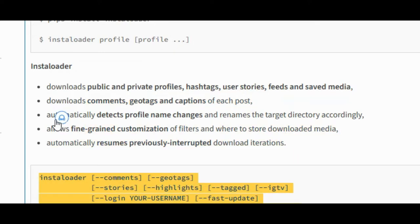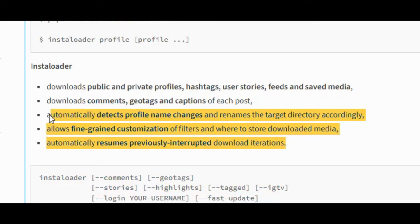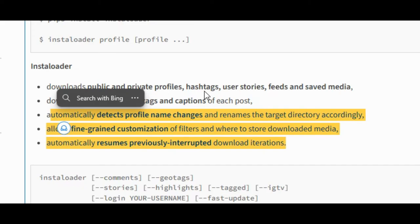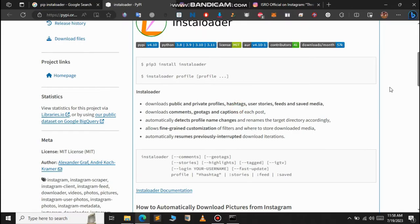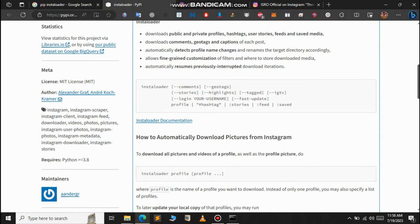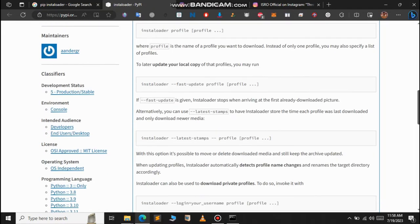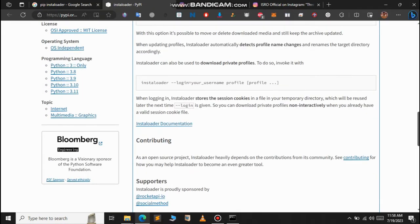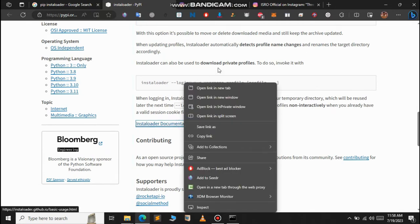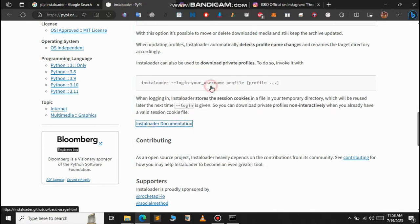These are the other features of Instaloader. You can pause the video and read it from here. I will skip this and scroll down.